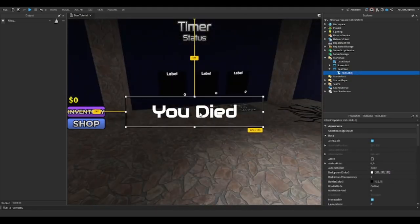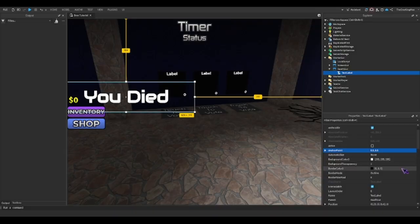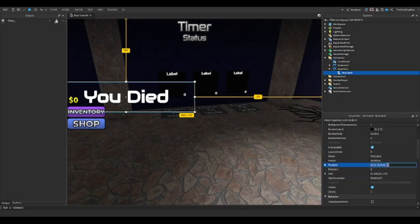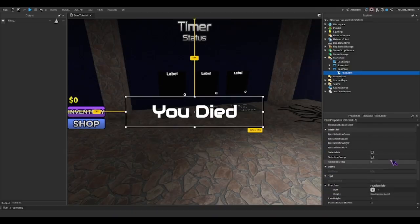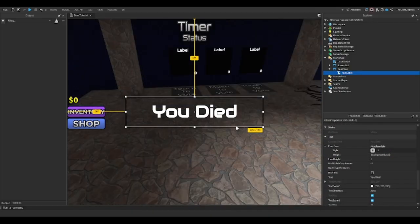For text in the center, what I like to do is set the anchor point to 0.5, 0.5, and then set the position to 0.5, 0.5. This just makes sure that on whatever device, it's always in the center.